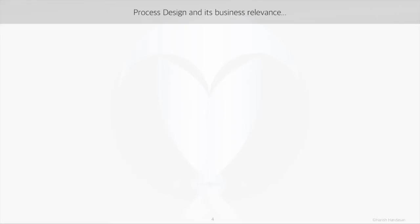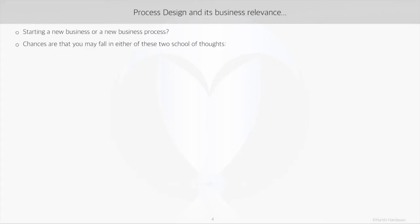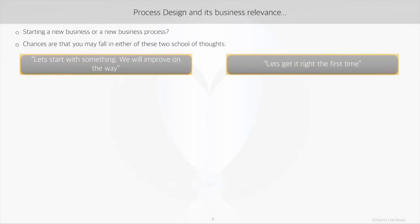Before we get into the specifics, it's important to understand how it helps to spend a good amount of time on new product or process design. Whenever something new has to be started, the 'how' part gains significance. People respond to this anxiety in two ways: either they believe in starting light and evolving as they make progress, or they believe in getting it right the first time.